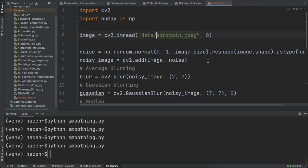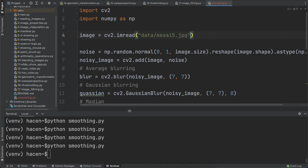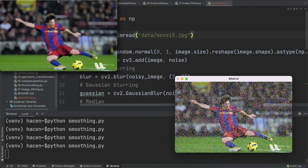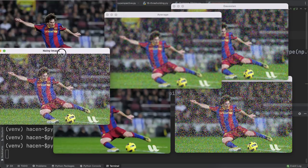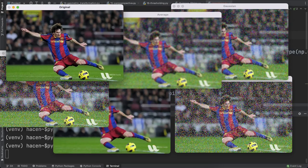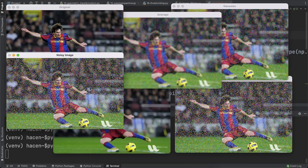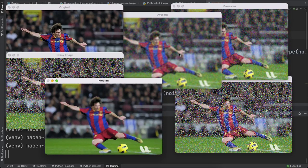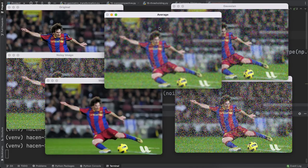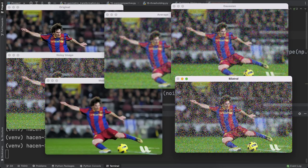We can also apply smoothing on other images. For example, applying it to color images — from the data folder I'll use a 'messy' image, reading it as a BGR image and creating noise. Running the code, you can see the colored image with median blurring, Gaussian blurring, average blurring, the noisy image, and the original. You can see the median here removes the noise very well, average is a little better than Gaussian, and then bilateral.